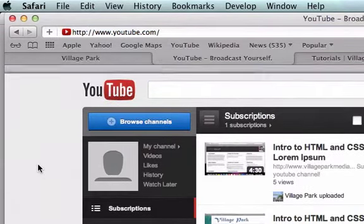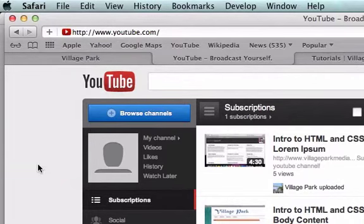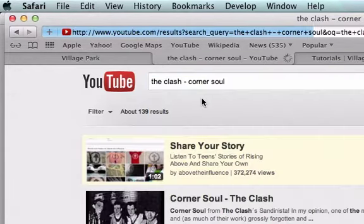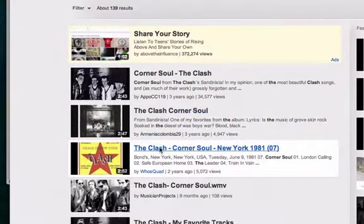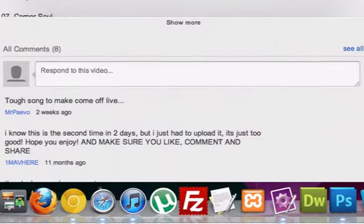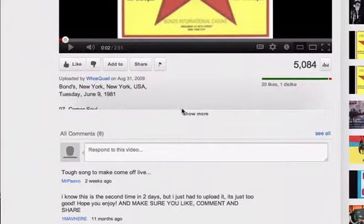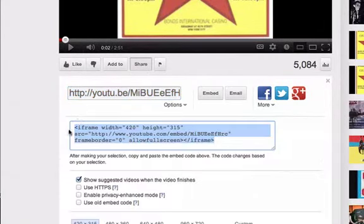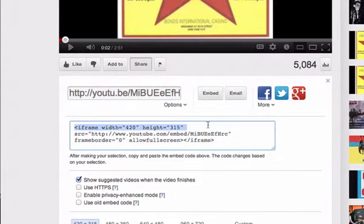Just for the sake of the tutorial I'm going to grab the first thing that comes to my mind — the band The Clash and the song is called Corner Soul. So I'm going to pause that and click on Share right here, then click on Embed. It's going to give us the HTML tag for a video iframe. So let's go ahead and copy that.